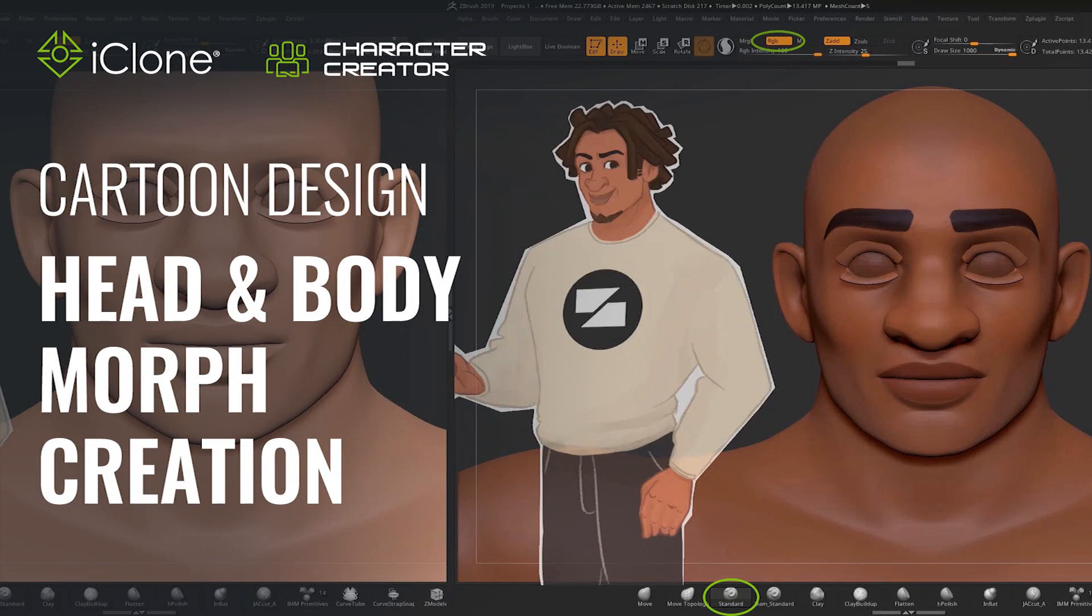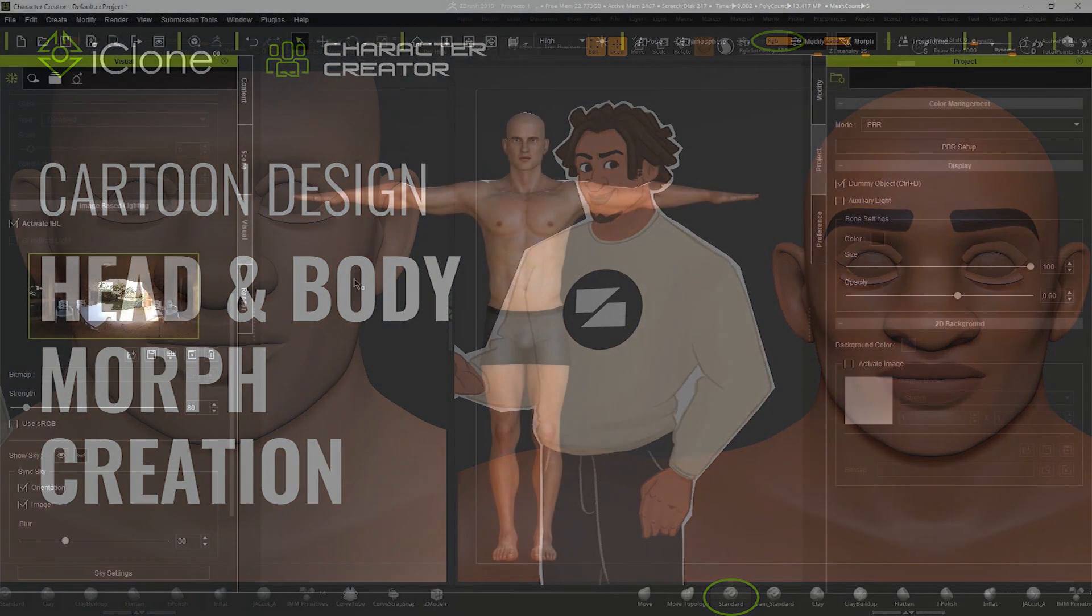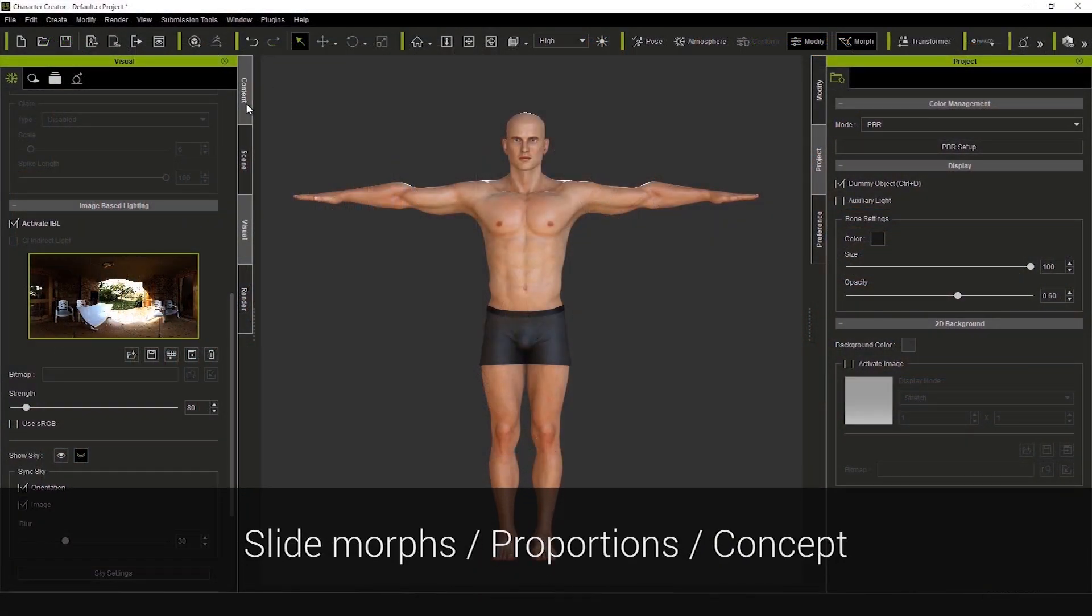Hey guys, I'm Luis Duarte, 3D artist, and in this tutorial I'll teach you how to create a cartoon character using Character Creator.